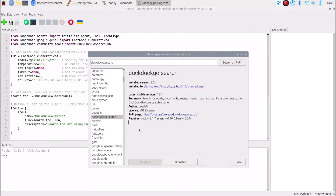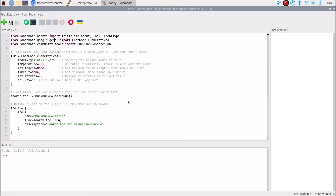So we need: langchain, langchain_community, langchain-google-genai, and duckduckgo-search. We are done with package installation. Now from langchain.agents import initialize_agent, Tool, and AgentType. From langchain_google_genai import ChatGoogleGenerativeAI. From langchain_community.tools import DuckDuckGoSearchRun. This is how we import all the packages inside our Thonny Python IDE.